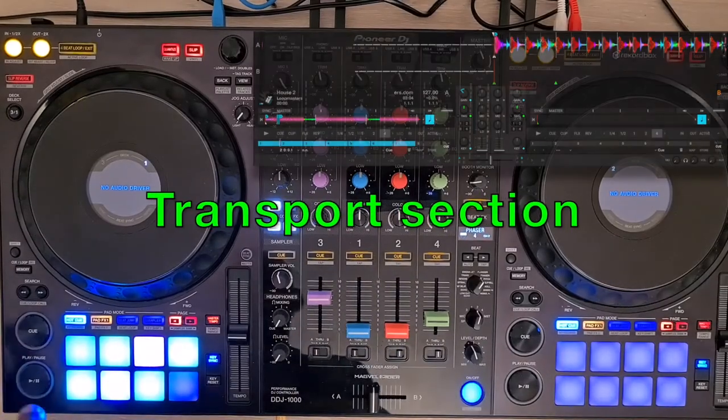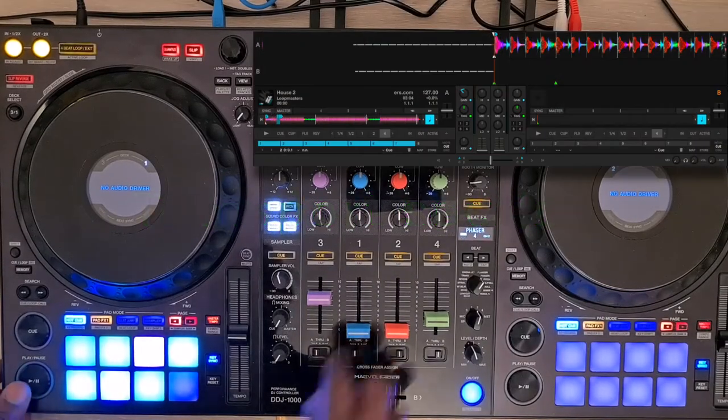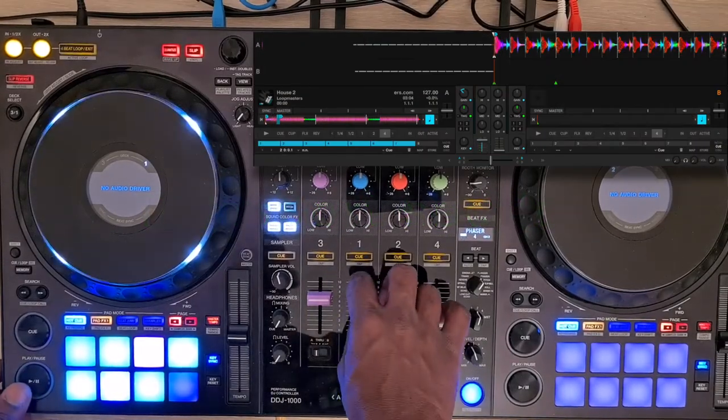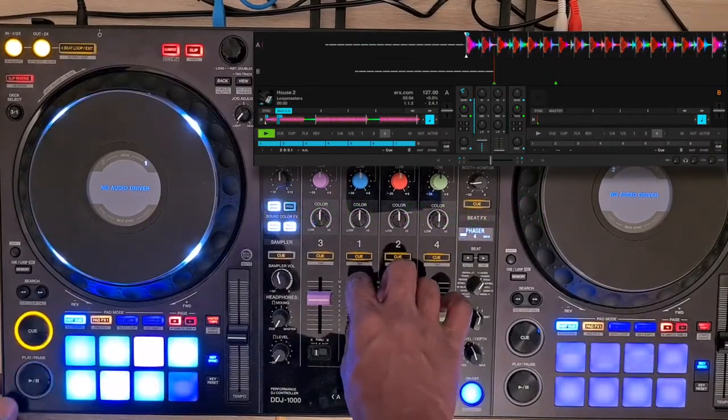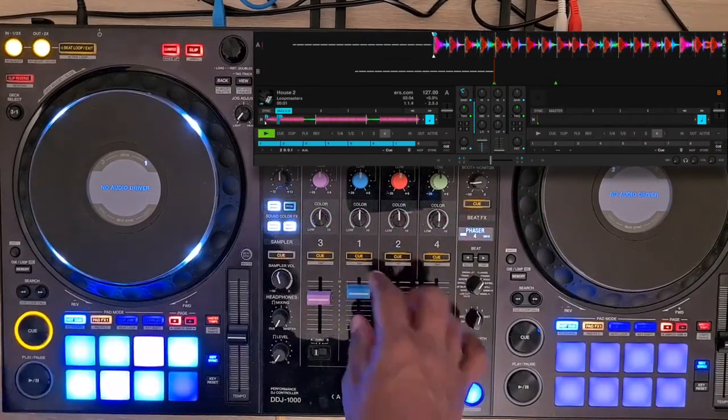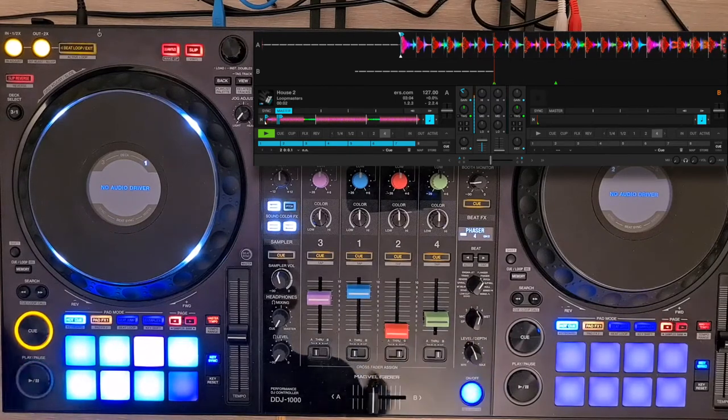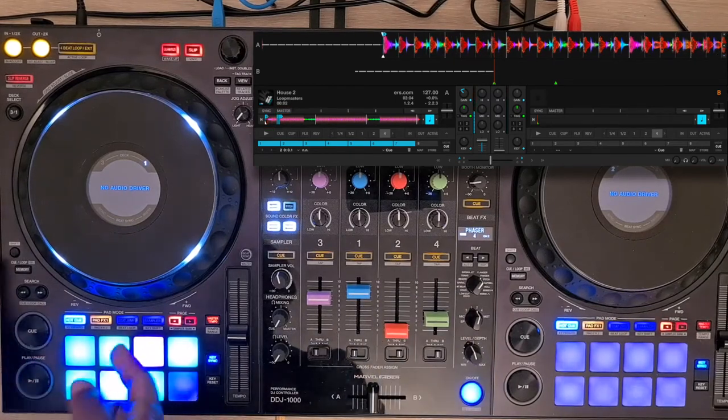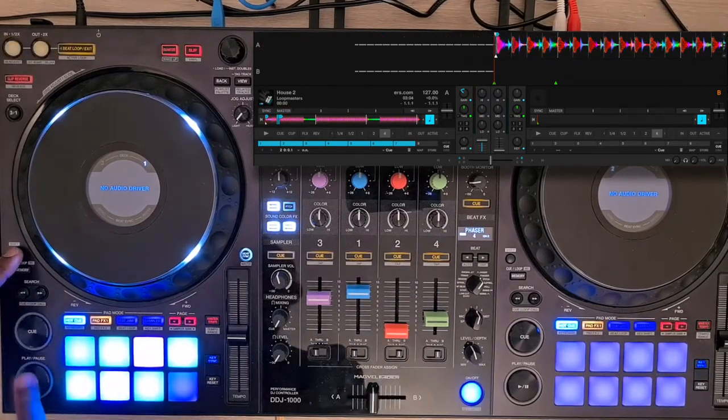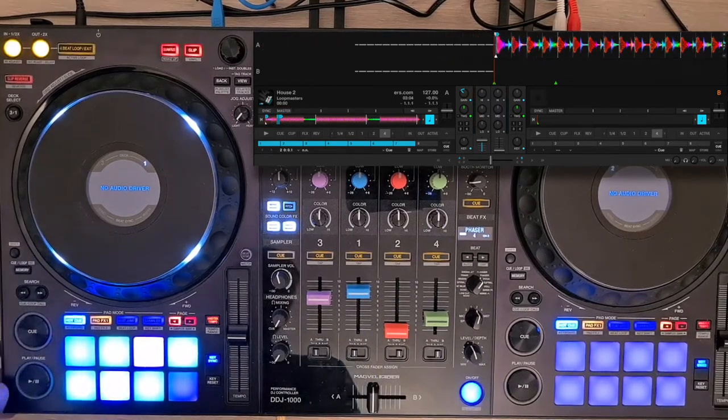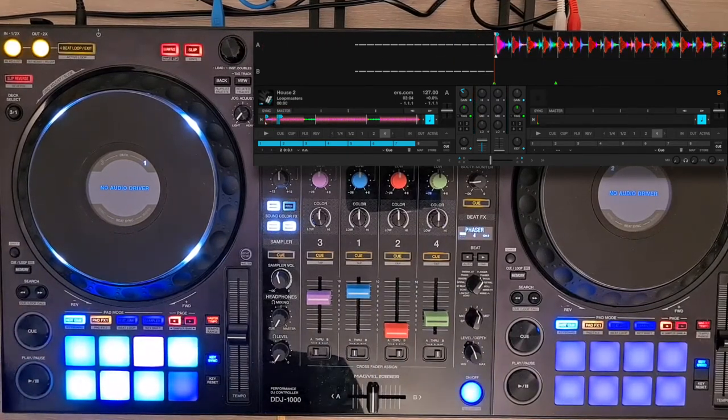The basic functions are mapped like play and pause. To go back to the start of a track, press Shift and Play.